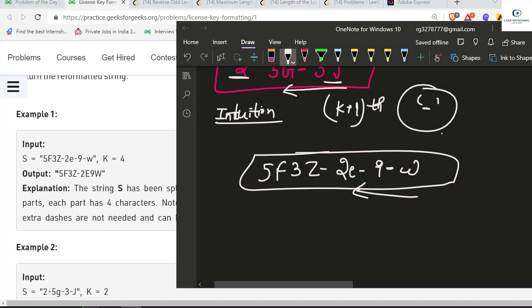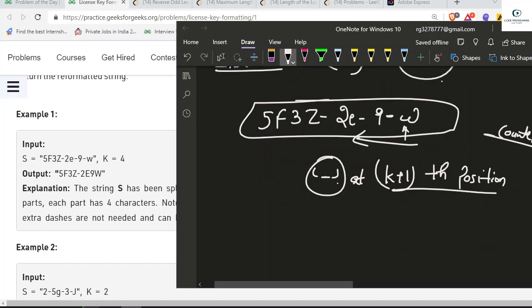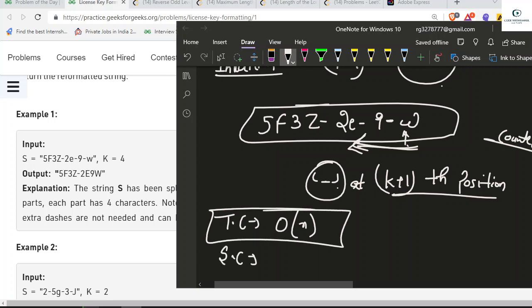We maintain a counter, and when our current count equals K — meaning a group has exactly K characters — we insert a dash at the K plus one position and reset the counter to zero for the next group. At the end, we reverse the string since we traversed from back to front. Time complexity is O(N) and space complexity is O(N) since we store all characters from the input string.